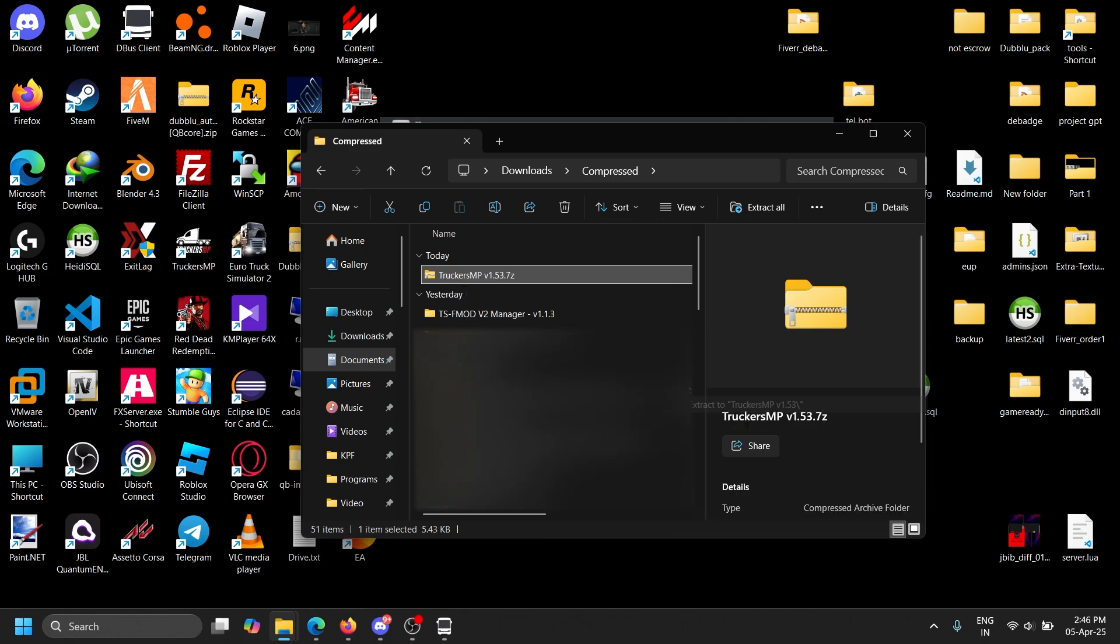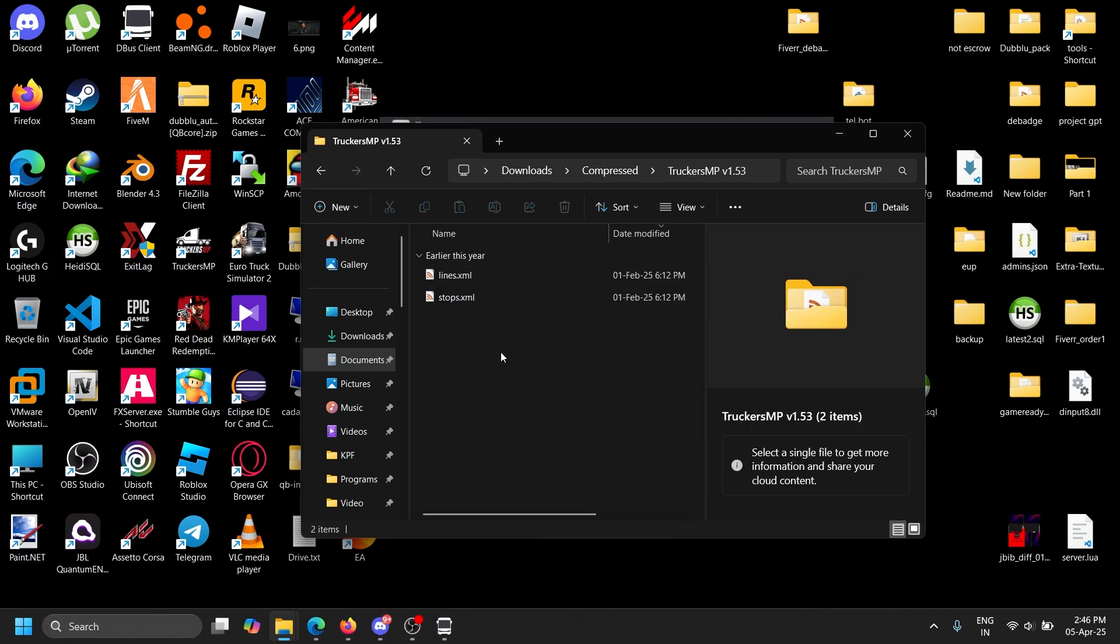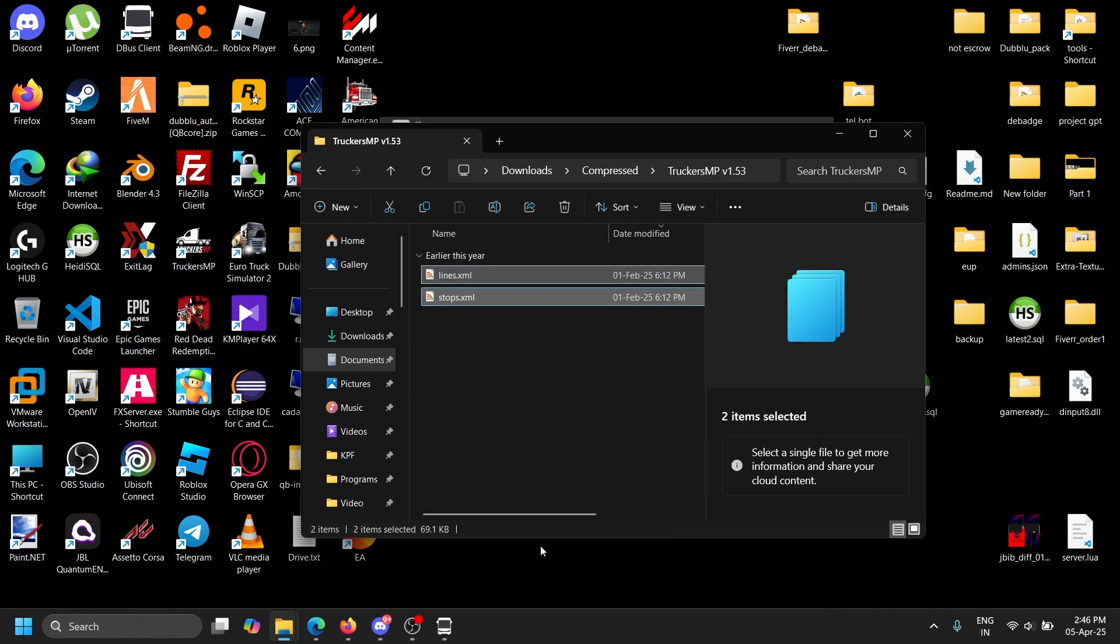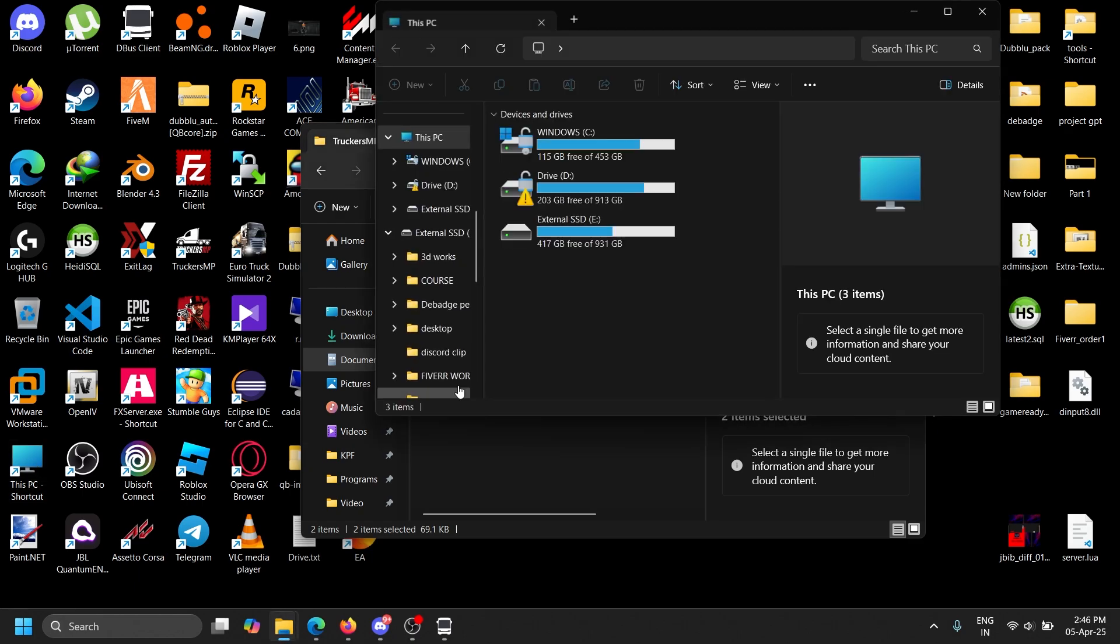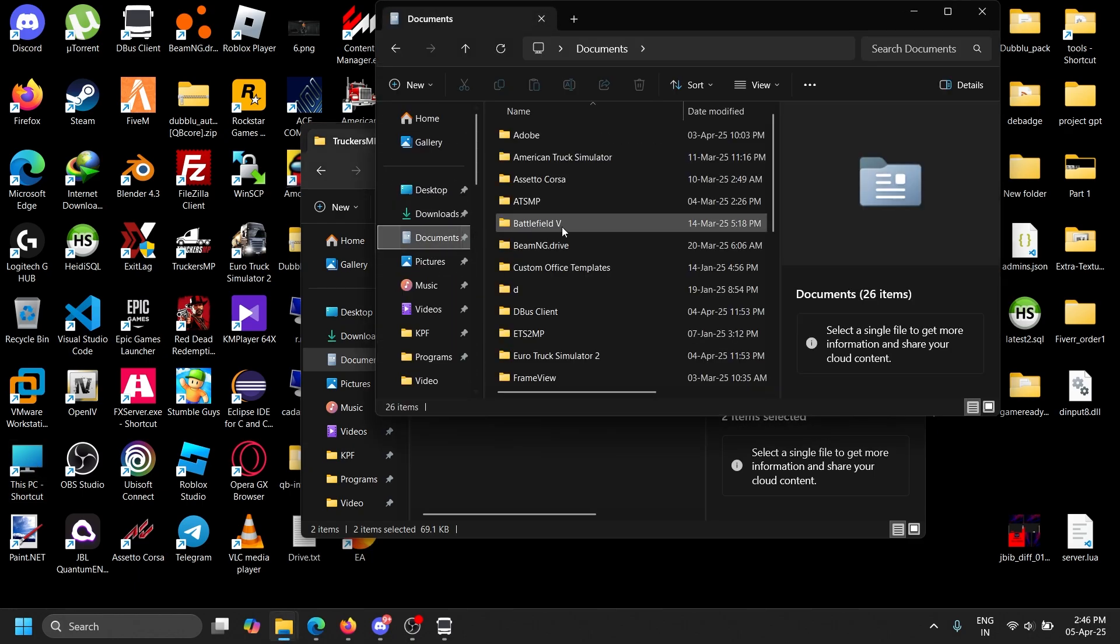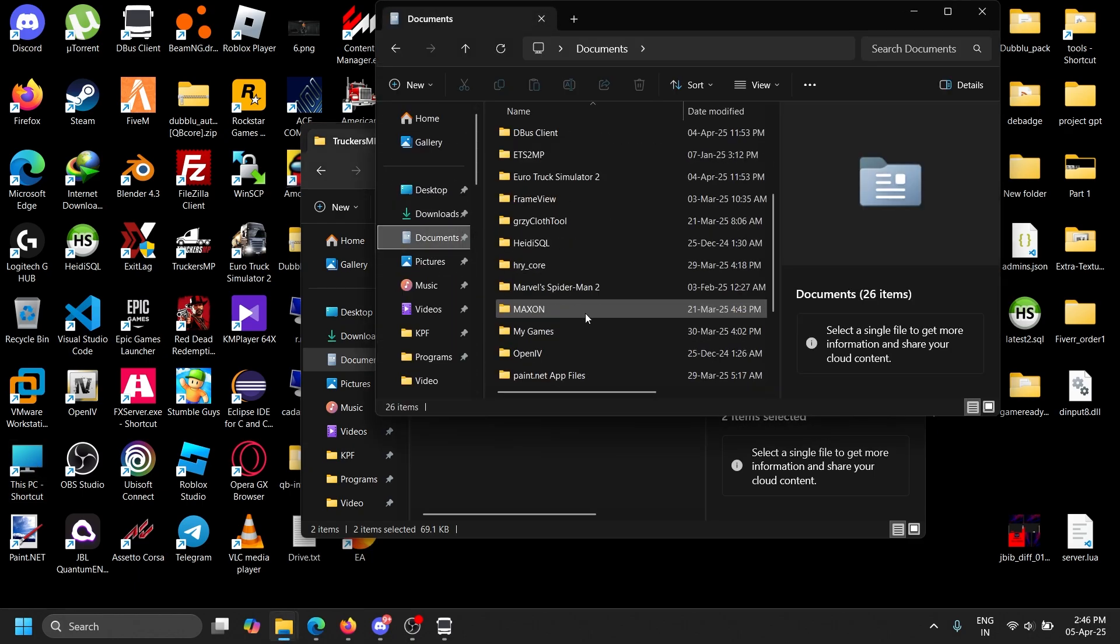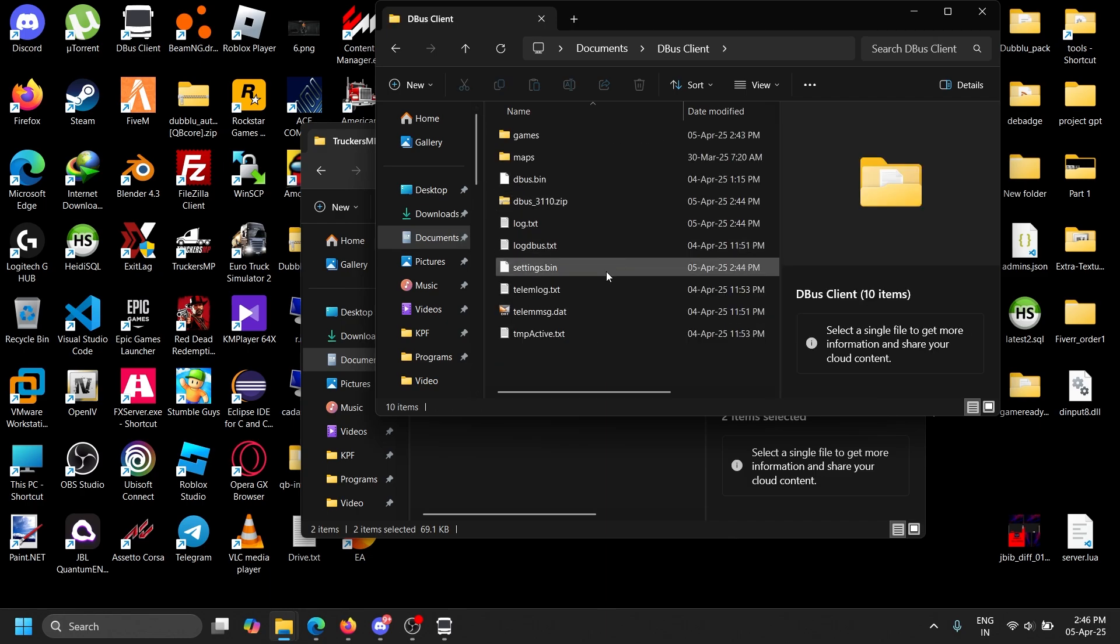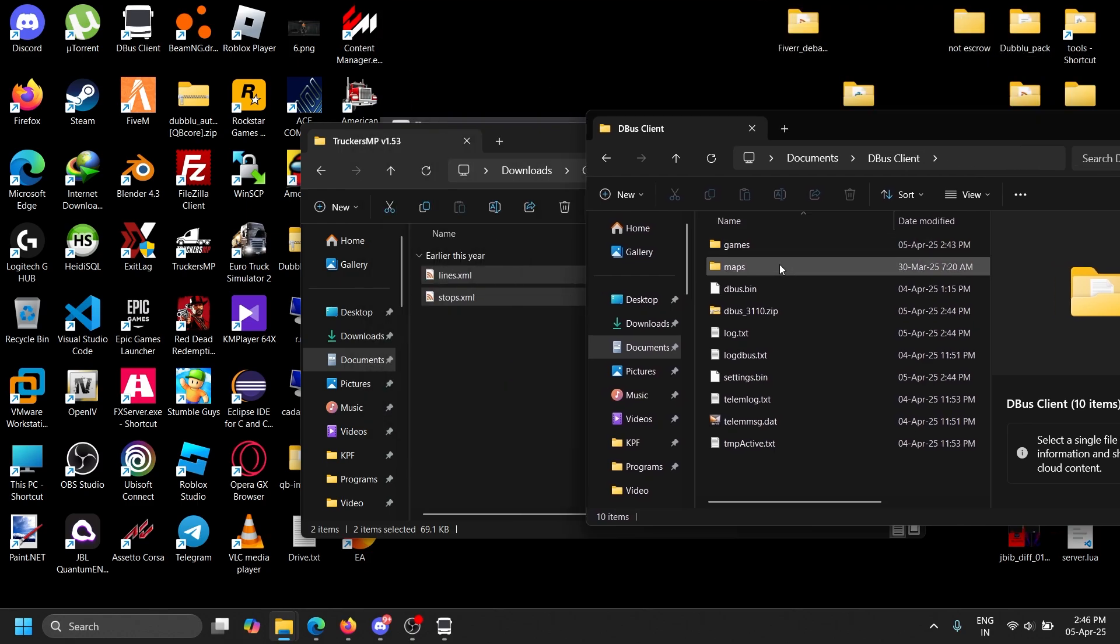You can just see TruckersMB and click download. It automatically downloads. After that, you can extract to here. These are the two we need. How to install this? Go to documents and you can see the D-Bus client folder.